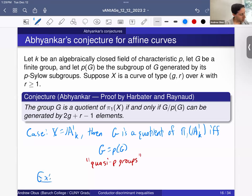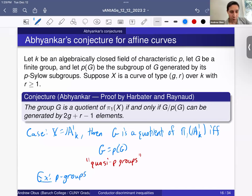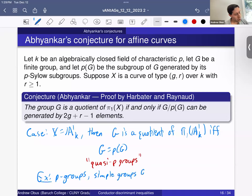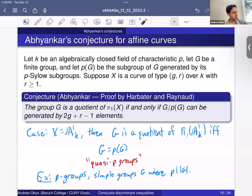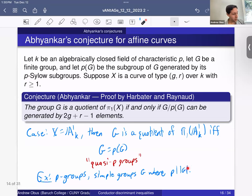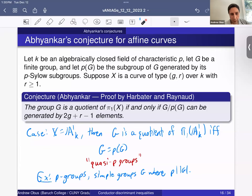Examples of quasi-P groups: certainly P-groups are quasi-P groups, so every P-group is a quotient of π₁ of the affine line in characteristic P. Also simple groups G where P divides the order of G are quasi-P, because the subgroup generated by all P-Sylow subgroups is a characteristic subgroup, hence normal, and since G is simple with P dividing |G|, that subgroup must be the whole group. There are also other types of semidirect products that are quasi-P. So all of these groups show up as Galois groups of covers. In characteristic 29, the Monster group shows up as the Galois group of a cover of the affine line.